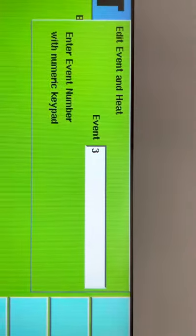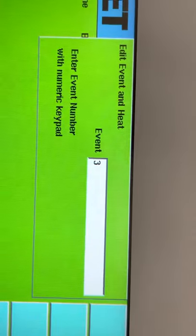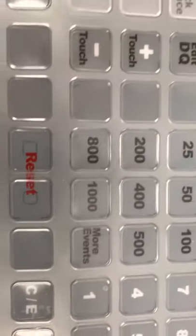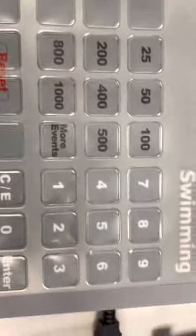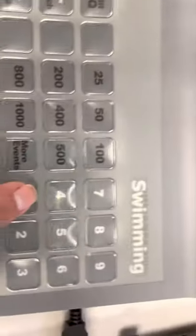Now up here it says event three so I'm going to come to the keyboard and I'm just going to push in one and then I come back